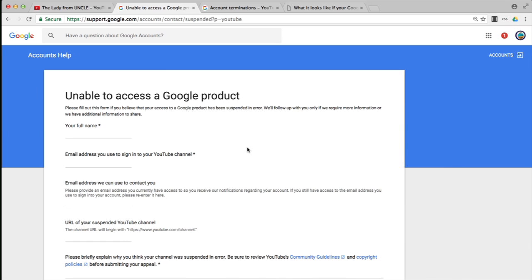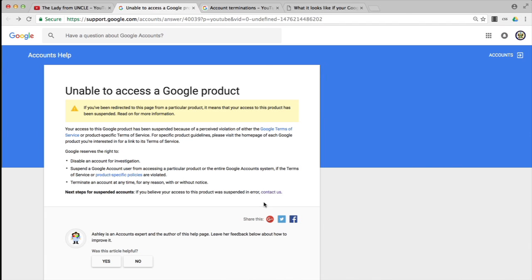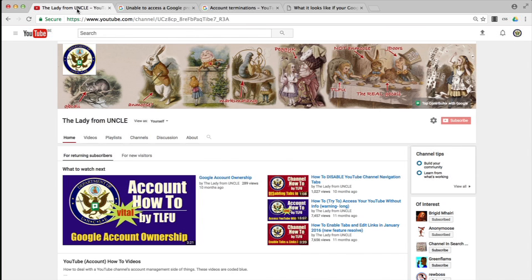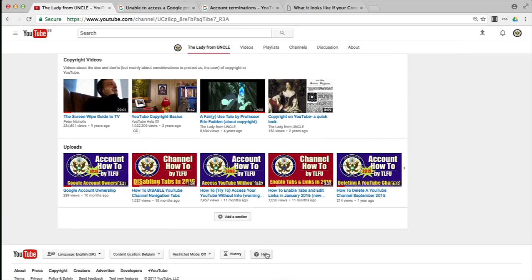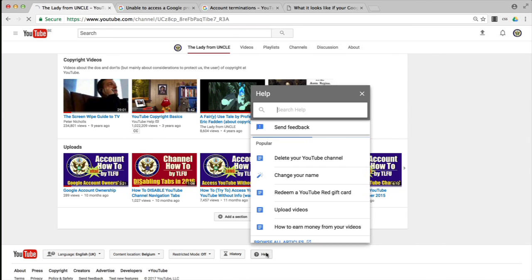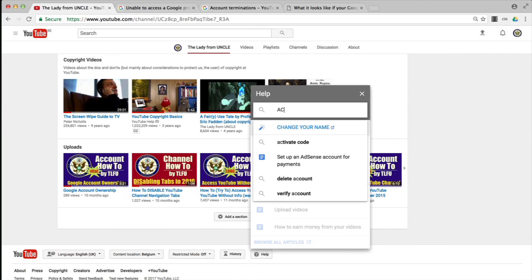I prefer to take a slightly different approach. Instead of clicking contact us on the previous page, I prefer to actually go to YouTube, scroll down to the bottom where it says help, click on help, and type in...